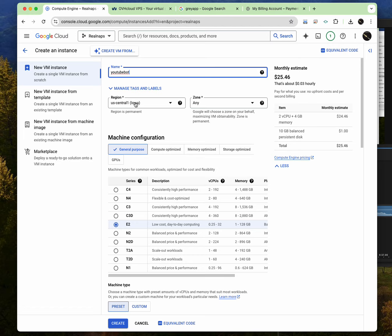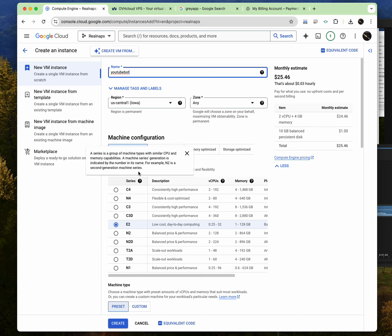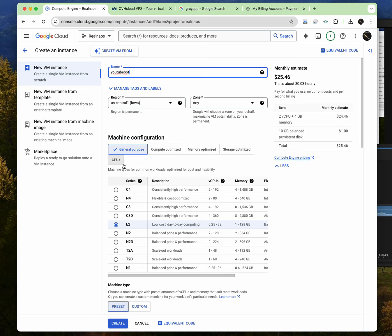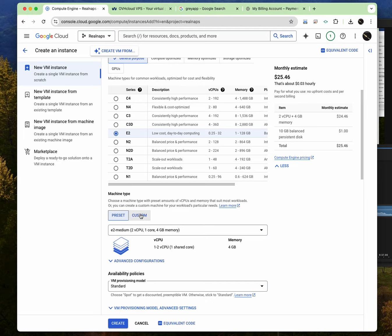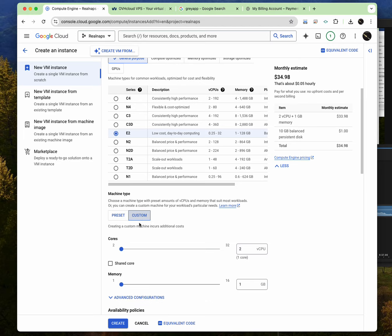So this section that says region and zone, I don't even bother touching any of them. They're not really that important to me. The default settings I often set is to put general purpose over here. And then click on E2. And then I often scroll down, click on custom. And then I make sure you have at least 8 gigs of RAM.